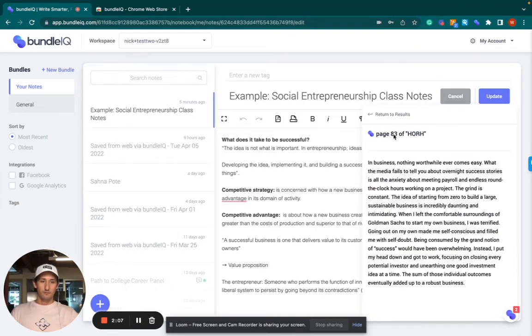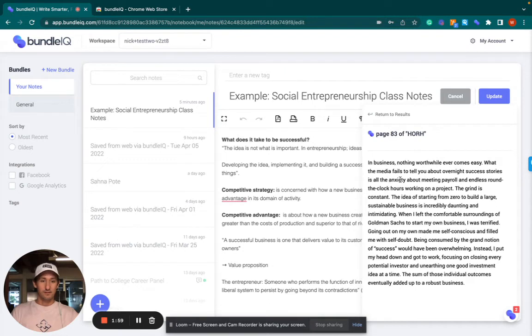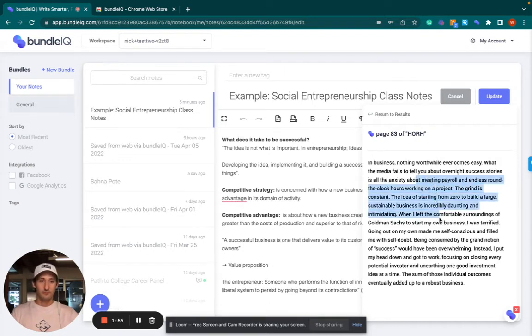This is page 83 from this book. In business, nothing worthwhile ever comes easy. What the media fails to tell you overnight success stories is all the anxiety about being payroll, endless rounds, blah, blah, blah.